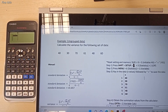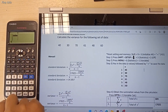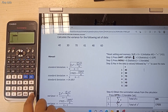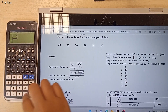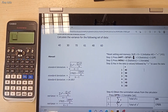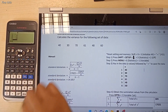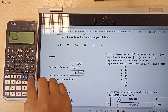Now the next step is we need to key in our X values into this calculator. Our first X value is 40 — press the Equal button to save this data. The next values are 30, 70, 61, 48, and the last one is 60. Then press AC to clear the screen of your calculator.